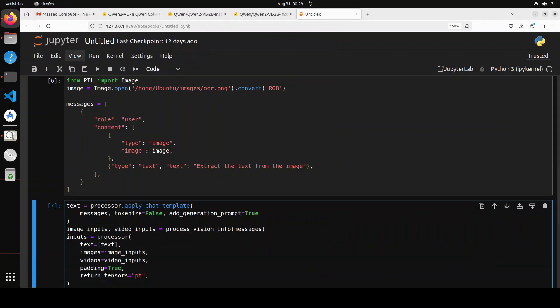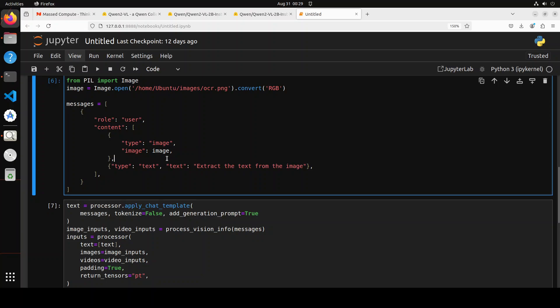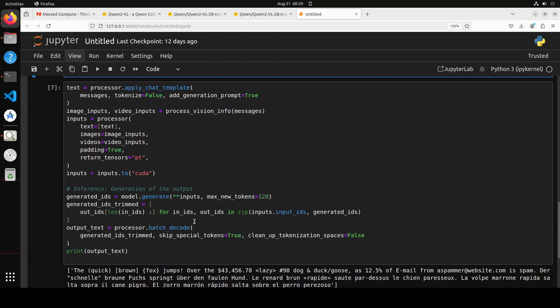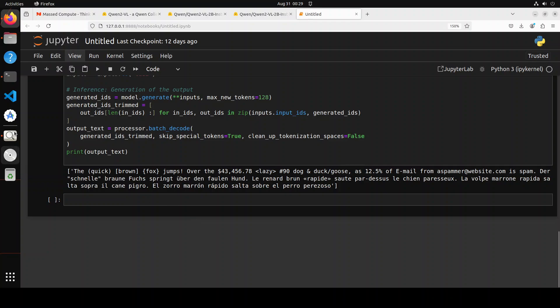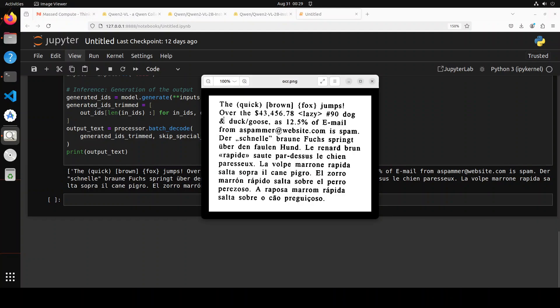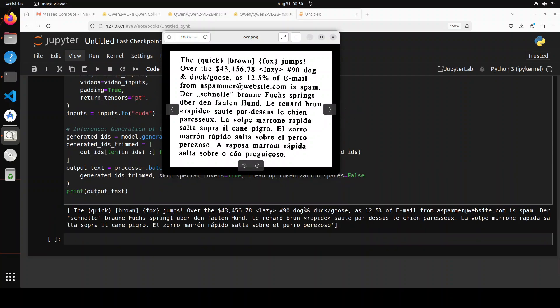Next up, I am testing its optical character recognition capabilities. I have just used a local image from my disk which has OCR. This is the image which I have used and then I have embedded it into the prompt. I ran that processor again and now let's see what is the OCR. This is the image I have used.